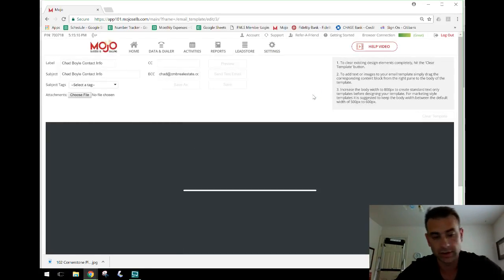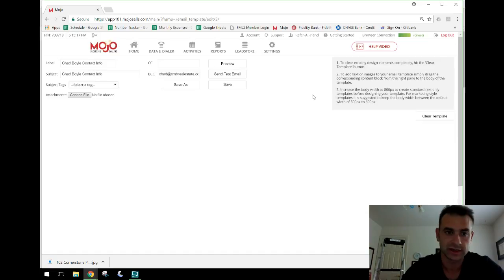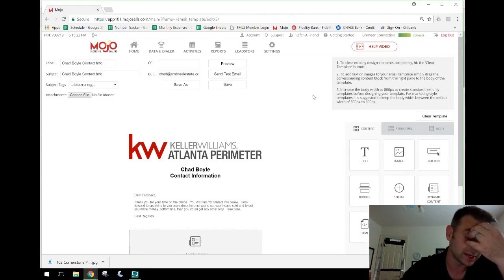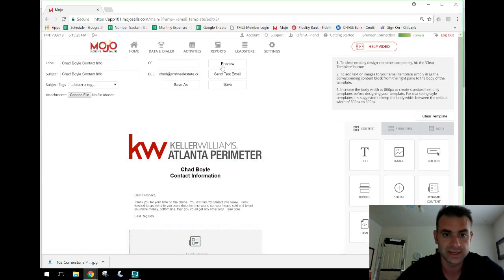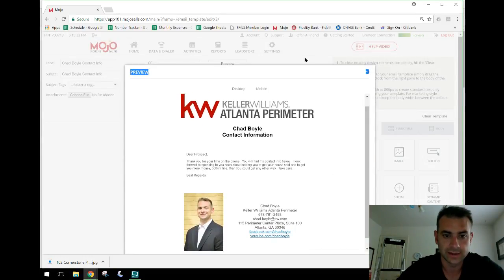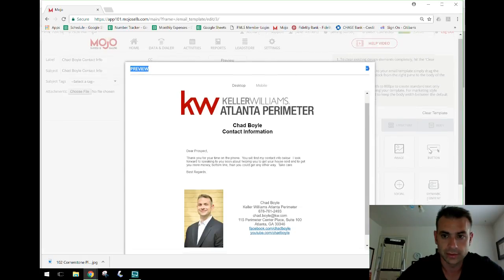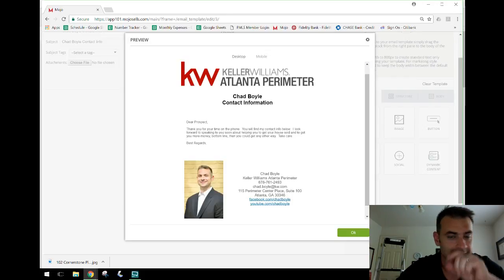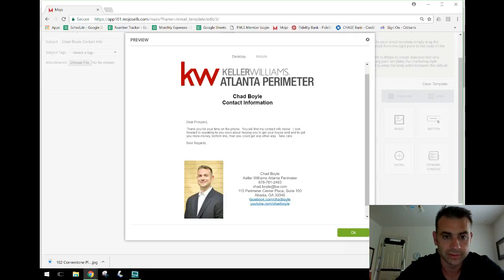If I'm talking to somebody and they say 'email me your contact info' or I say 'give me your best email so I can email you my contact info and we can stay in touch,' this is what they get. We can do a preview of it — here's what it looks like in both desktop and mobile view. Up here you can put your logo, then I have a header: 'Chad Boyle Contact Information.'